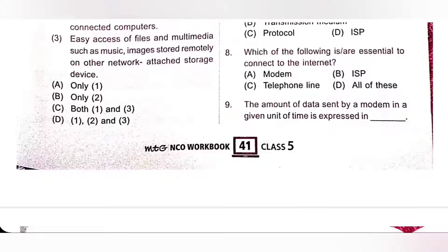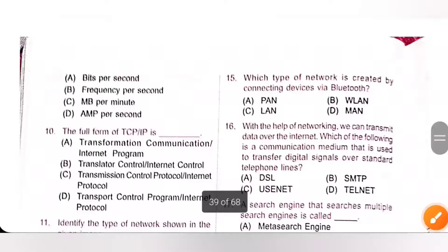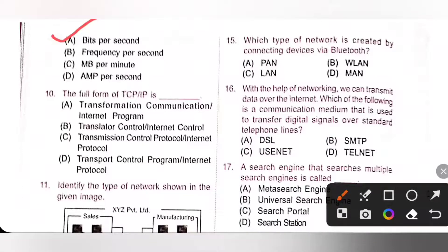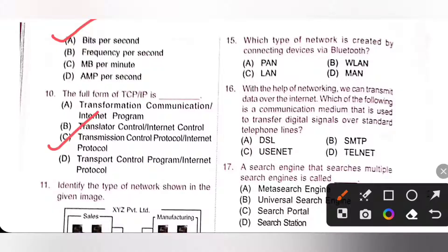Ninth one: the amount of data sent by a modem in a given unit of time is expressed in bits per second. So, option A is the correct answer. Tenth one: the full form of TCP/IP — TCP means Transmission Control Protocol, and IP means Internet Protocol. So, option C is the correct answer.